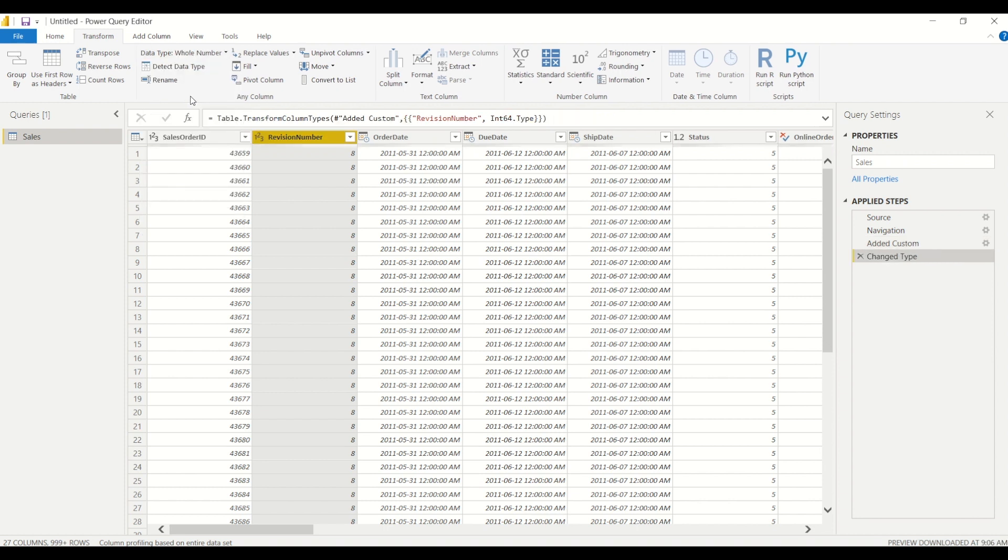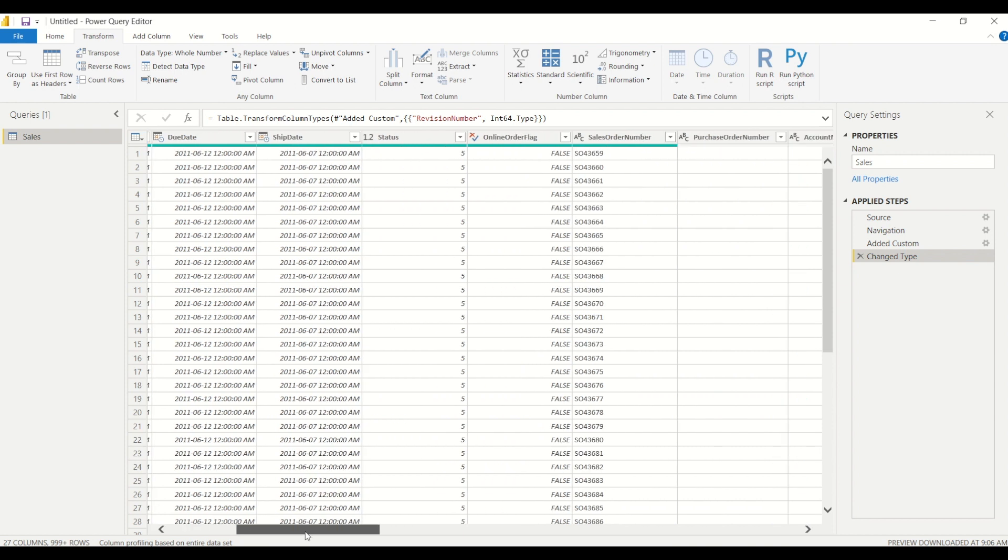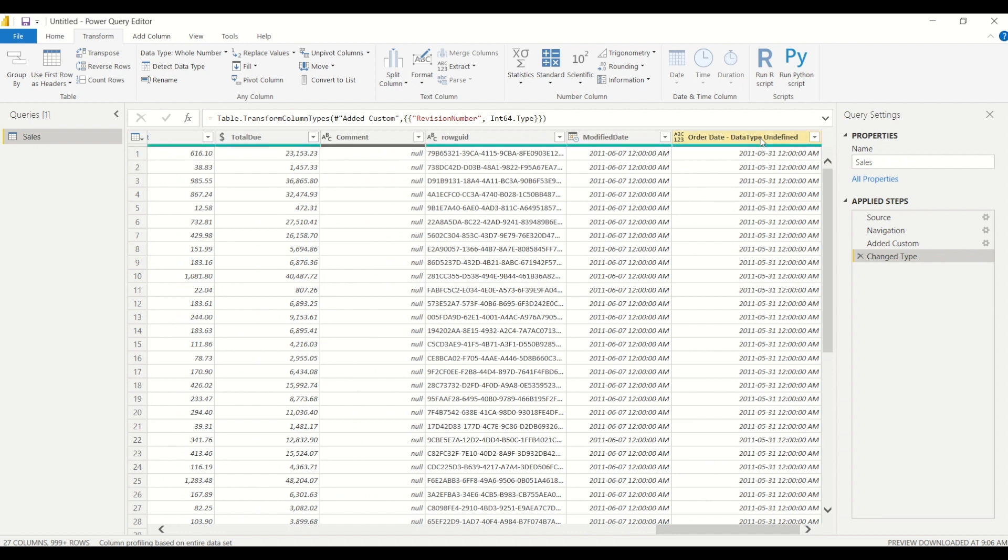Now one other cool thing that you can also do from the transform tab is that you can detect a data type. So let's take a look at a column that I created here, and this column is—I just called the order date date data type undefined.